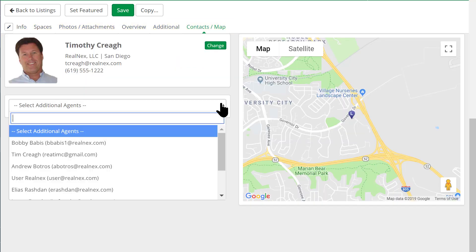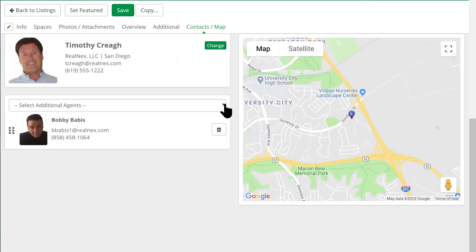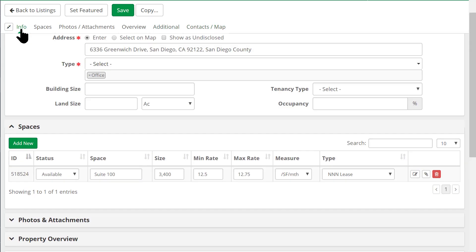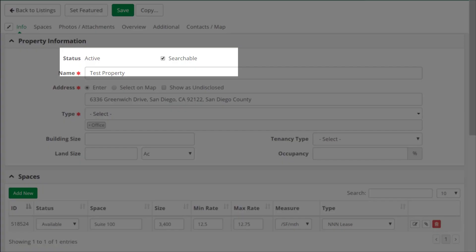You can now change the listing agent and add additional agents with a simple click. You can also make a listing active but not searchable, which allows you to email or send a listing to a client without making it searchable to the general public.